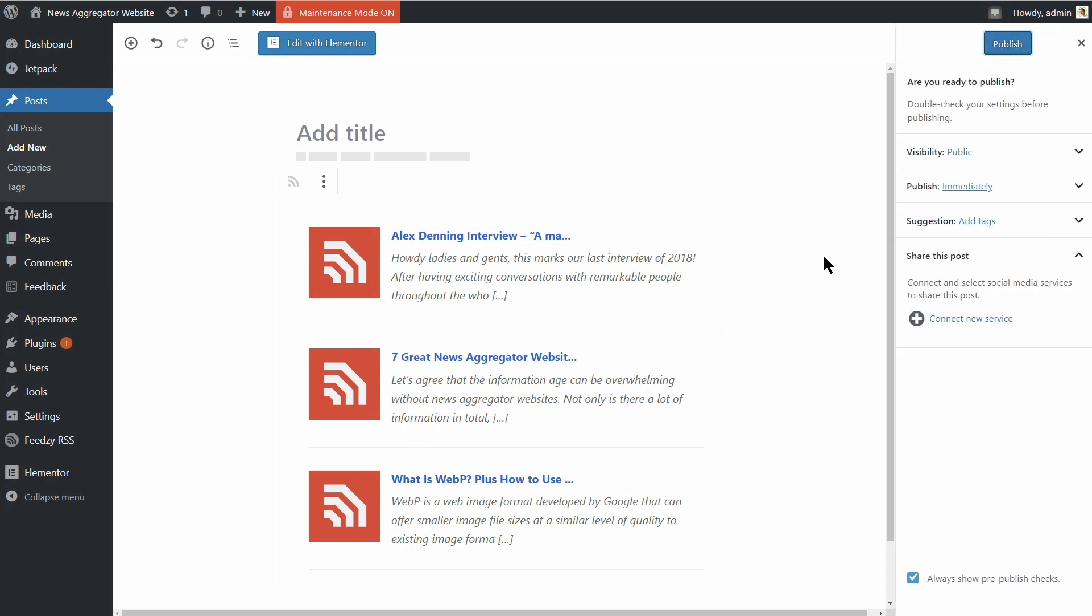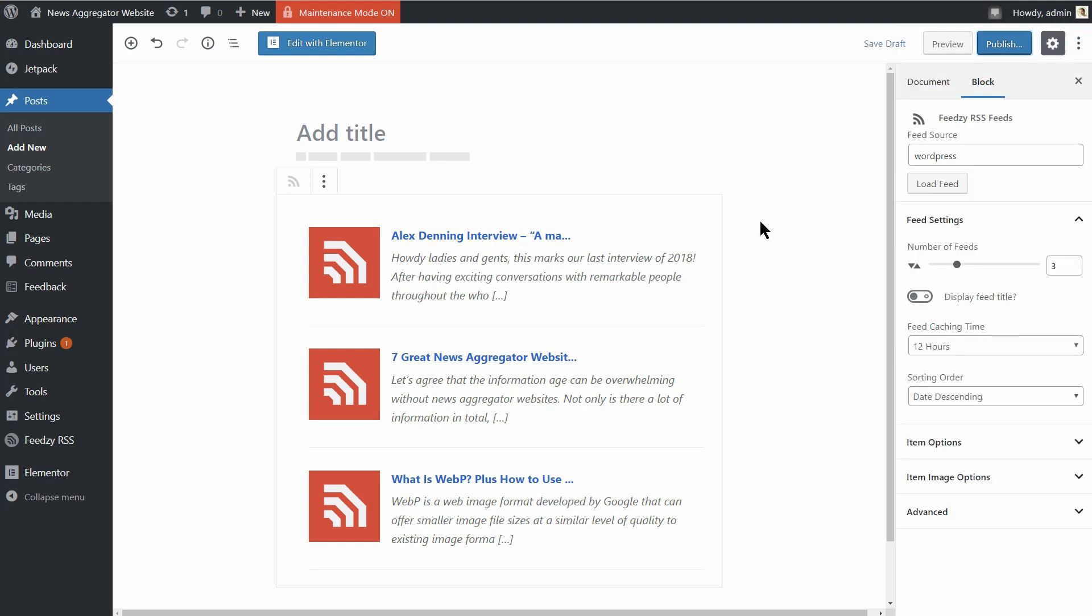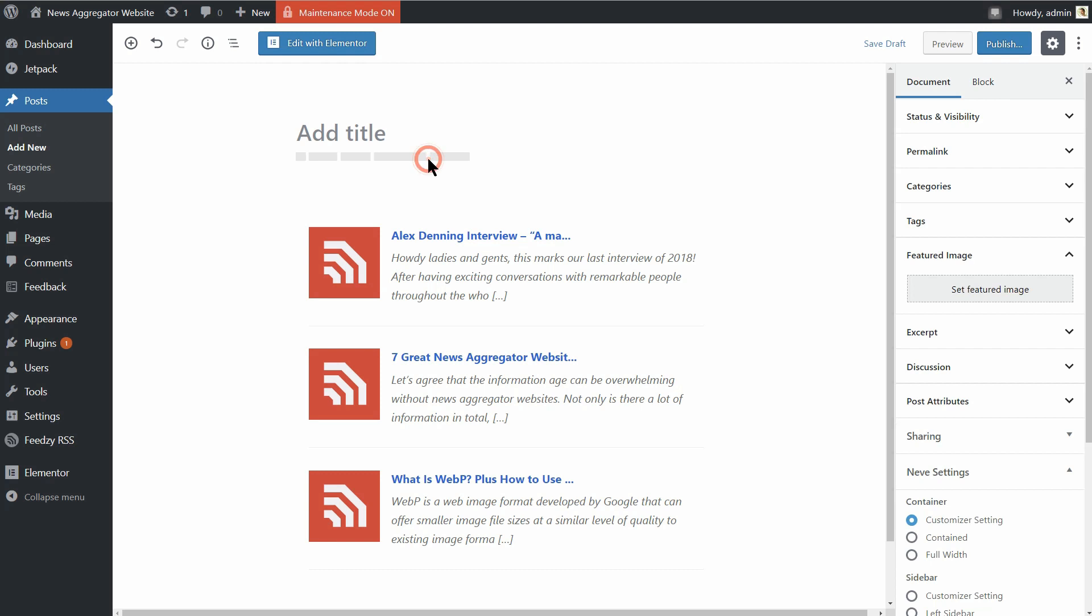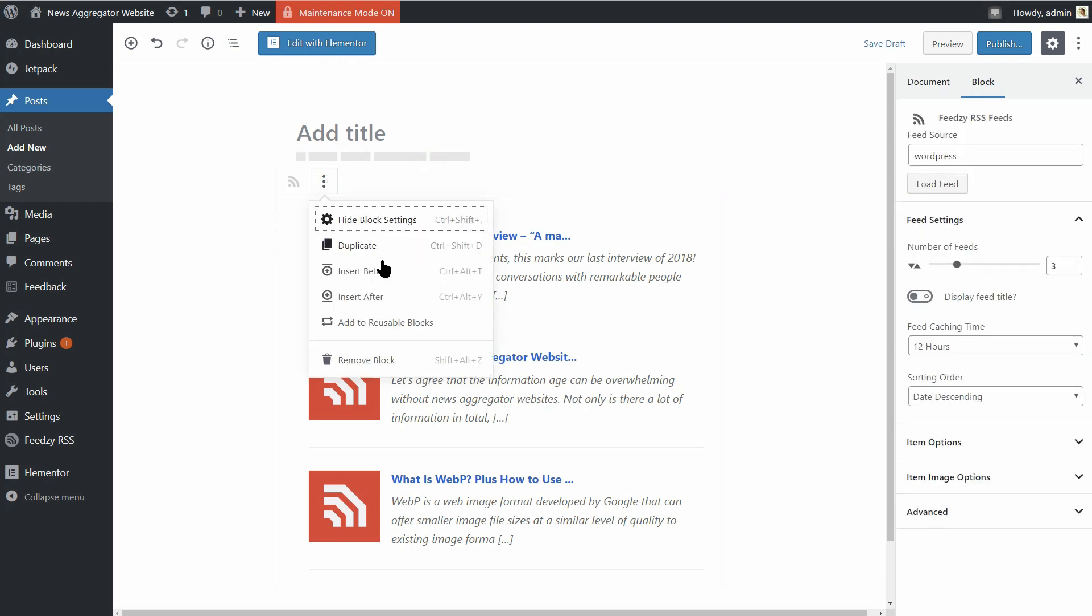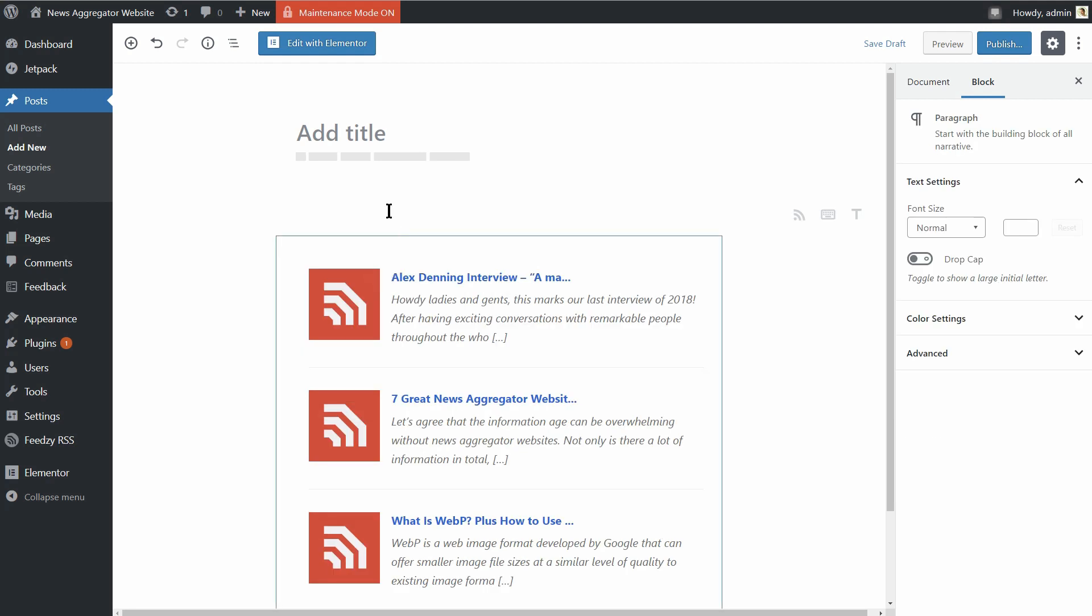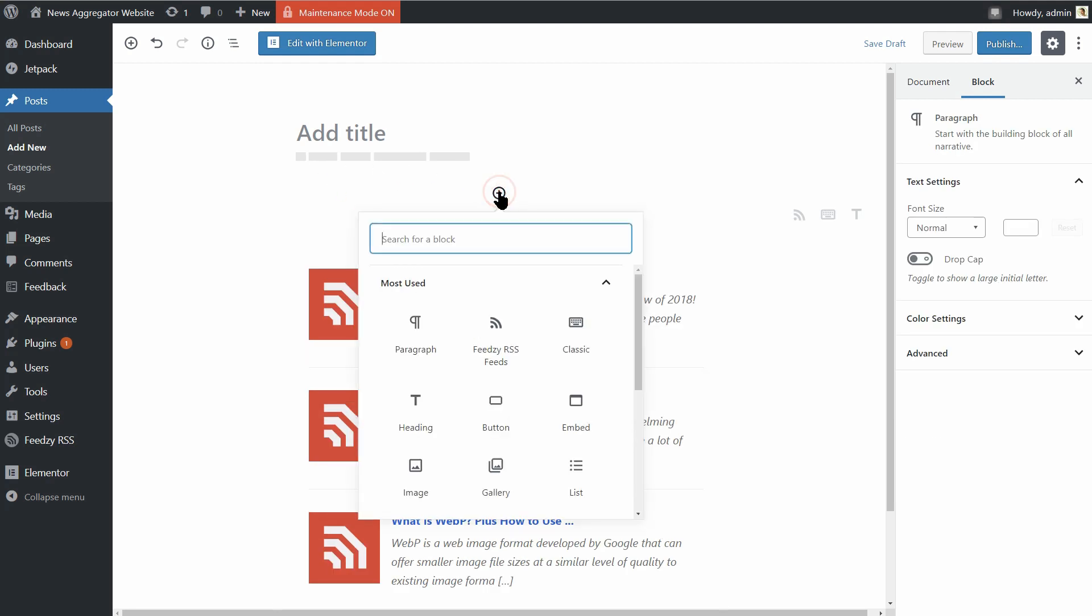If not, feel free to edit the content, add more feeds or other blocks as well and publish the article just when you feel ready for it. Great. The final step of the WordPress news aggregator website setup is done.